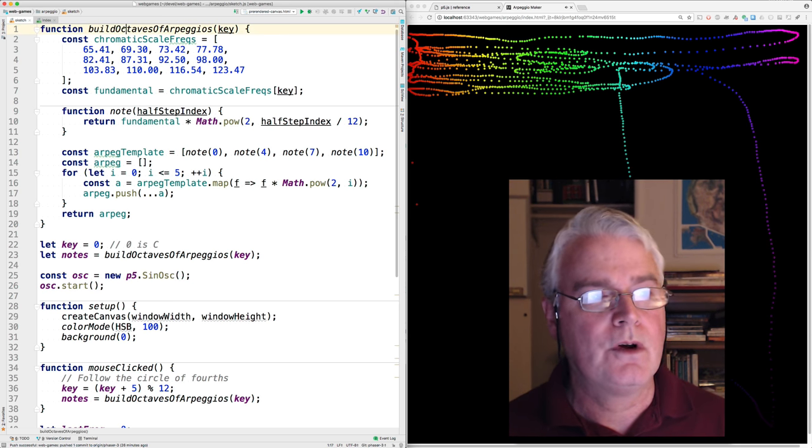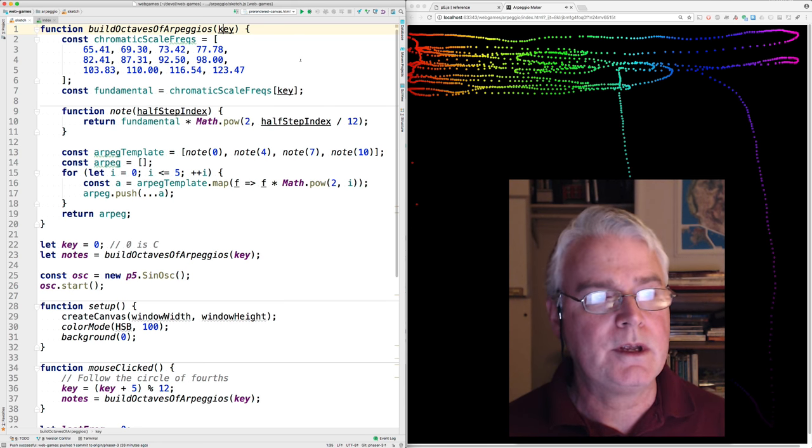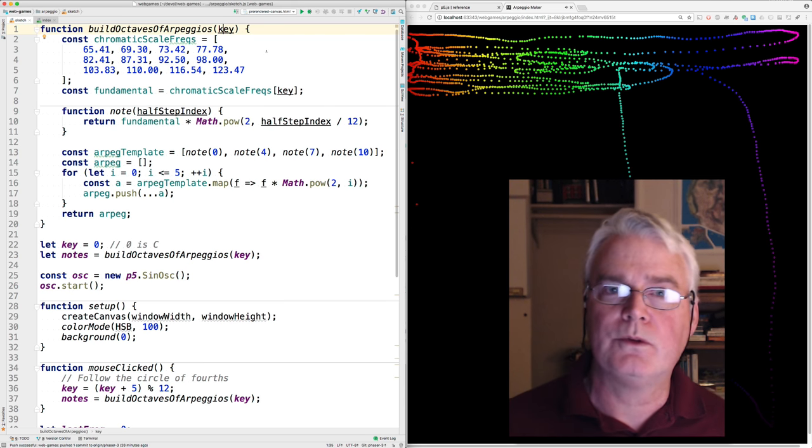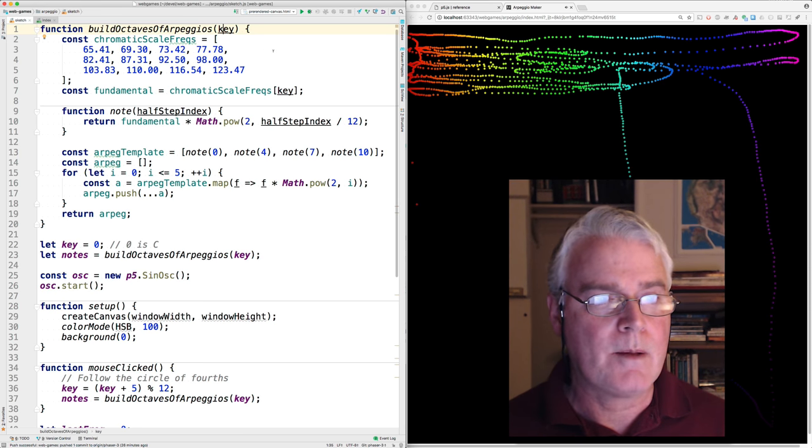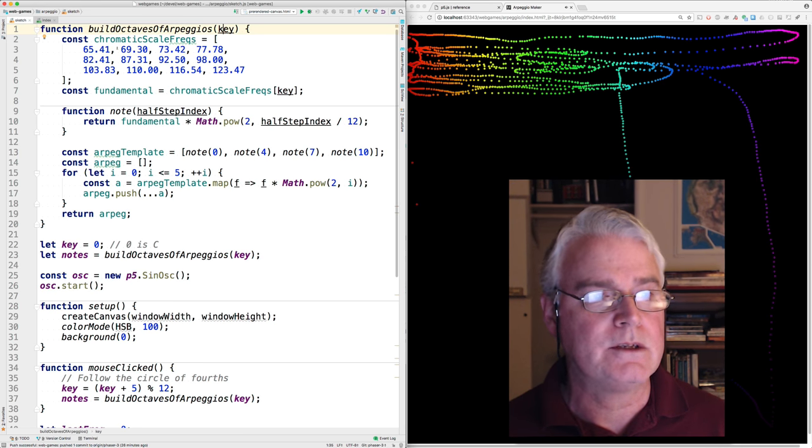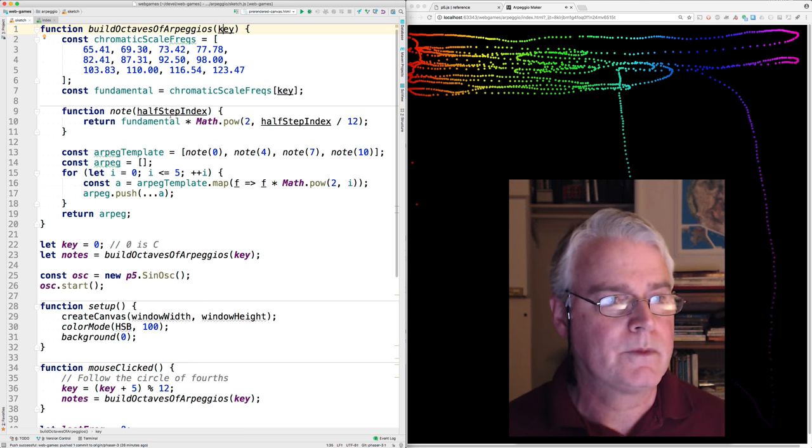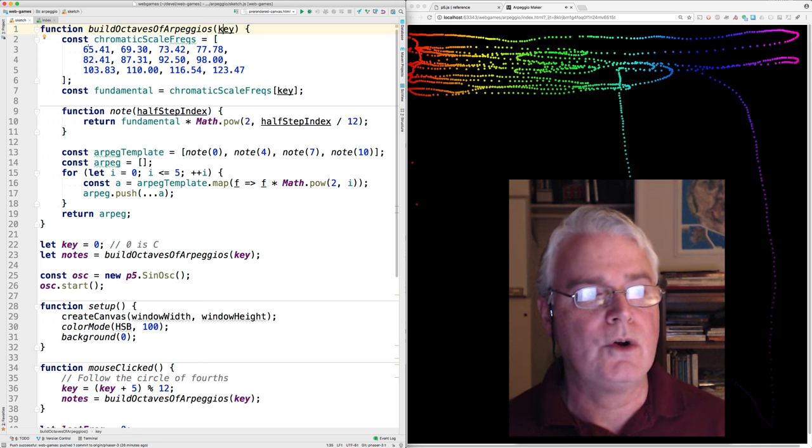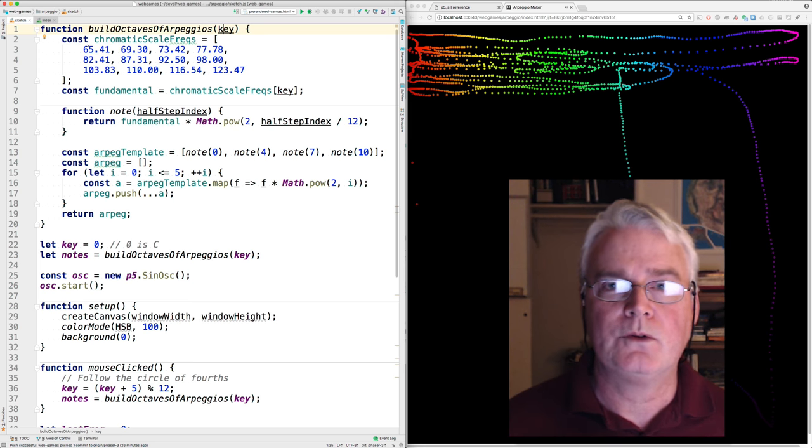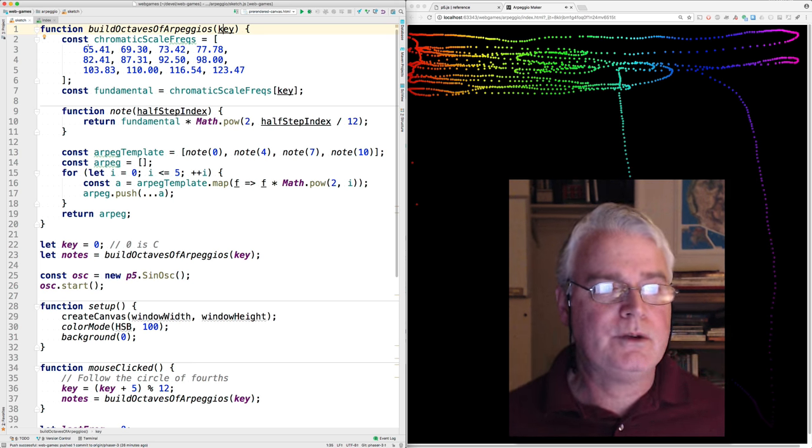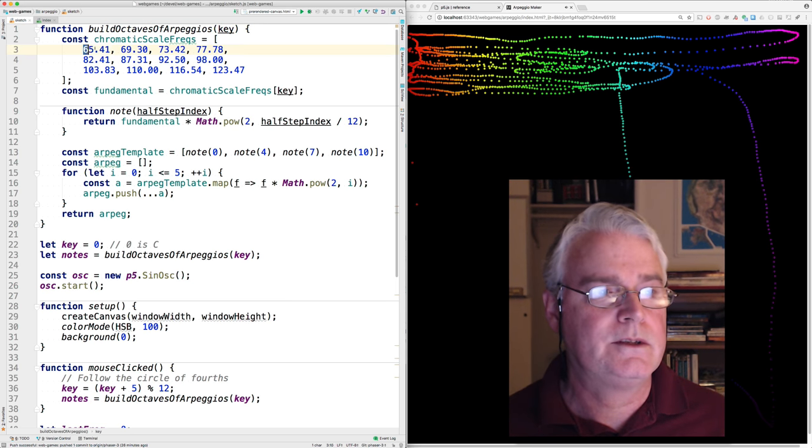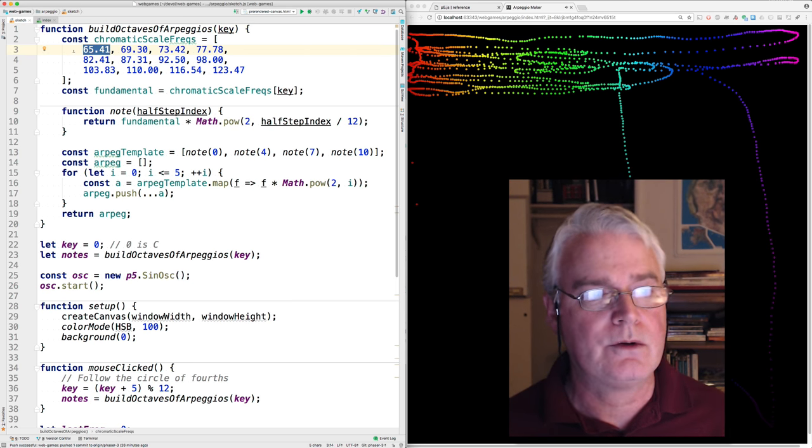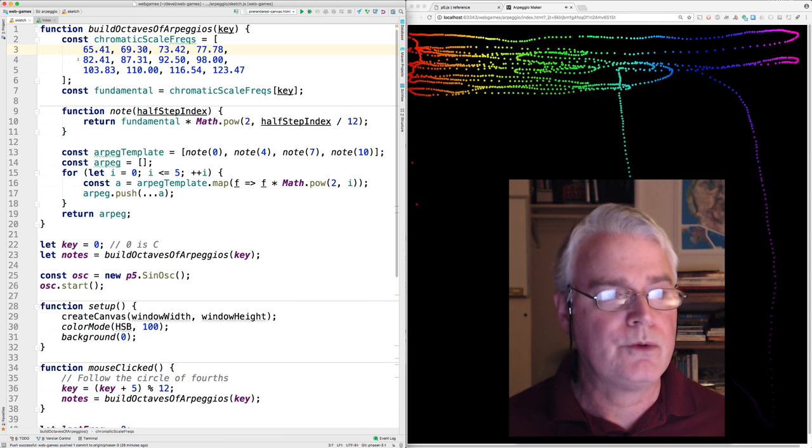Here's a function called build octaves of arpeggios for a given key. And you call it with a number between 0 and 11 corresponding to the keys of C and C sharp and D and so on. And these are the frequencies for those notes. If you do a little search and find the frequencies of musical notes, you'll find that this is, I think this is C3. So it's C at octave number three.